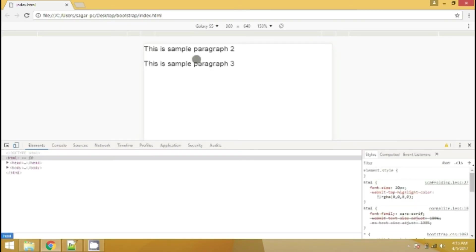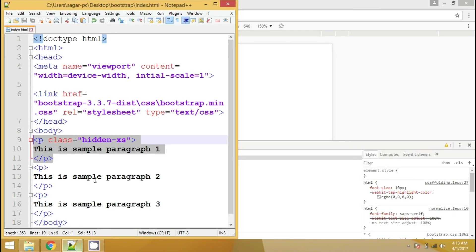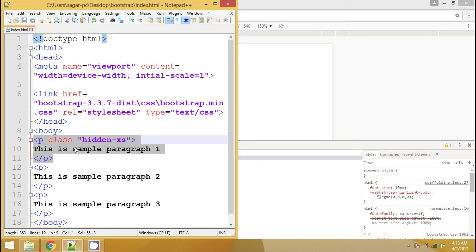So as you can see here, only two paragraphs has appeared. It is because of this xs which is telling the browser that hide this paragraph only for extra small devices.